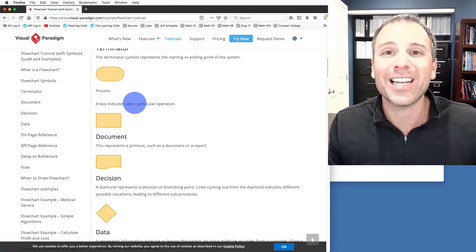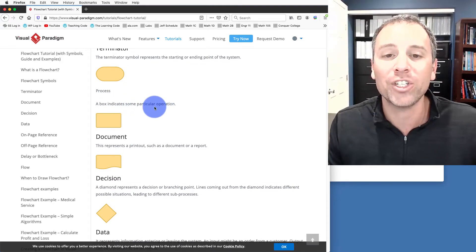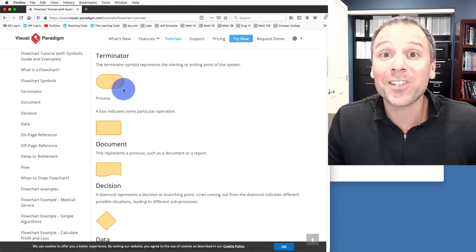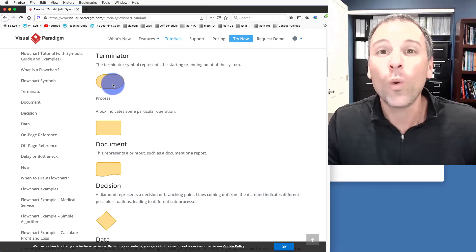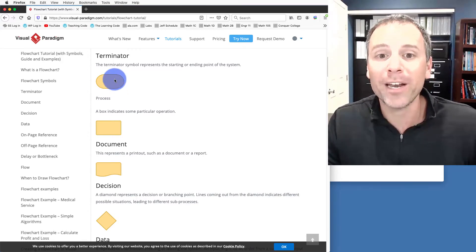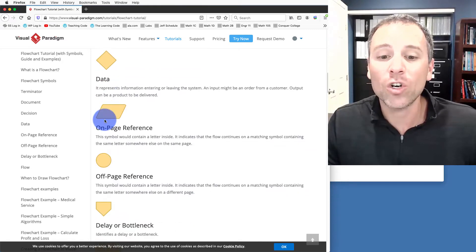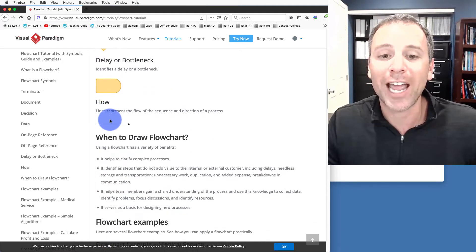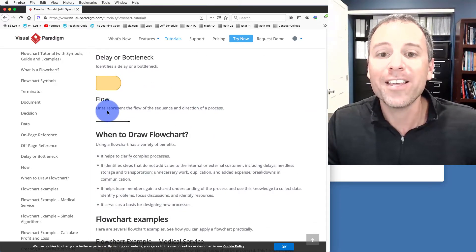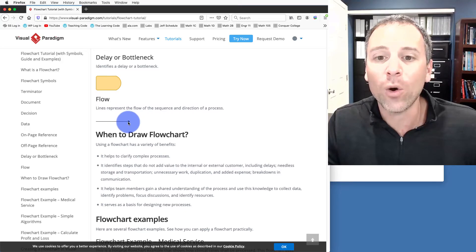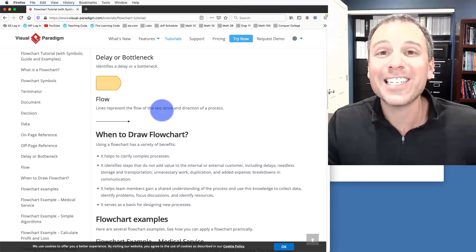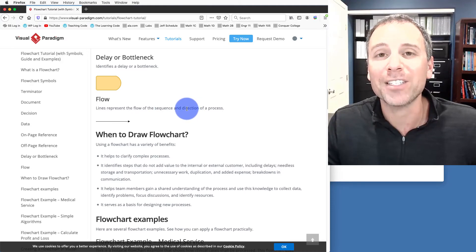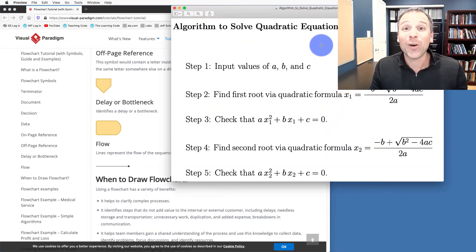A box represents some particular operation. For our particular algorithm that produces solutions to the quadratic equation, we only need three symbols, a terminator symbol, a process symbol, and also a direction arrow or a flow arrow. These are lines with a little arrowhead on one side that represent the flow of the sequence of steps and the direction that those processes happen within our algorithm.